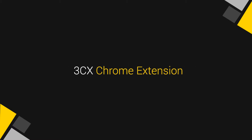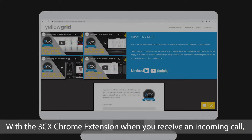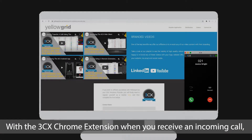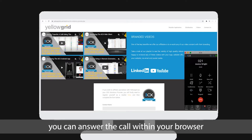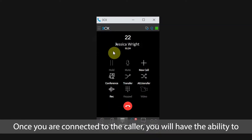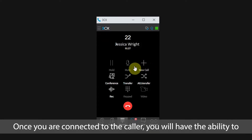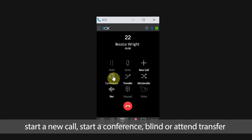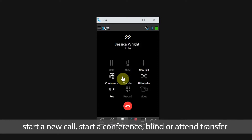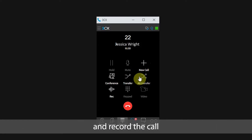With the 3CX Chrome extension, when you receive an incoming call you can answer the call within your browser. Once you are connected to the caller, you will have the ability to start a new call, start a conference, blind or attended transfer, and record the call.